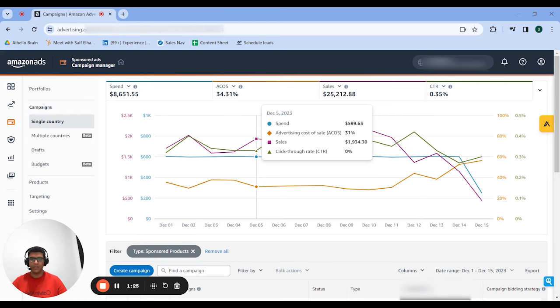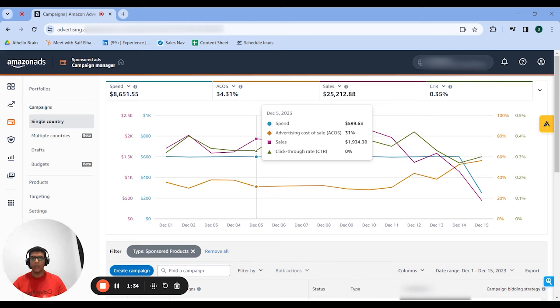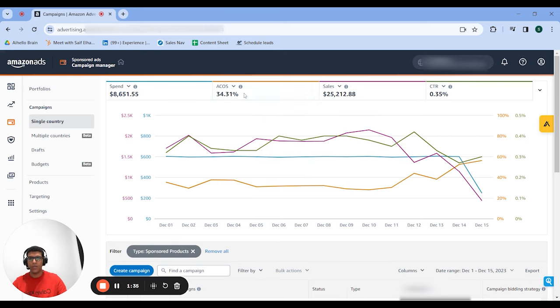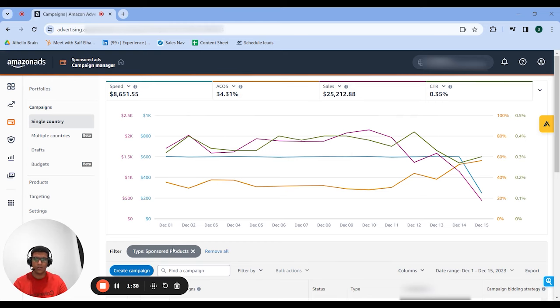This is probably a sign that we should drive more spend into sponsored products. We can do that by either jacking the bids up, adding new keywords, adding new match types, creating new sponsored product campaigns for different products, and so on. We should probably be more invested in sponsored products based on these performance figures.